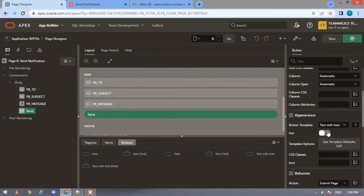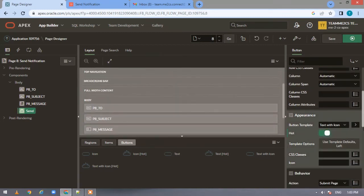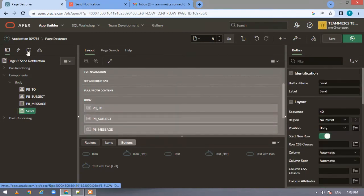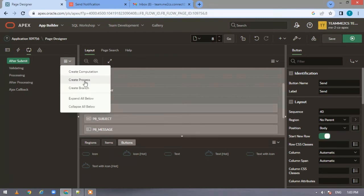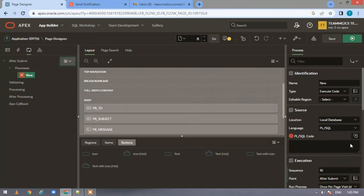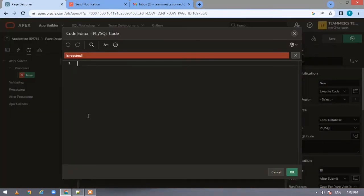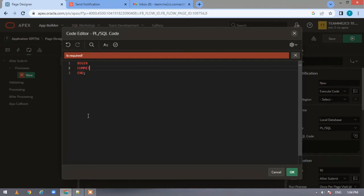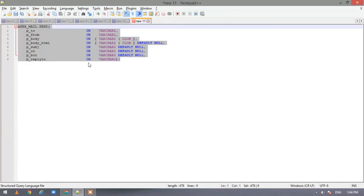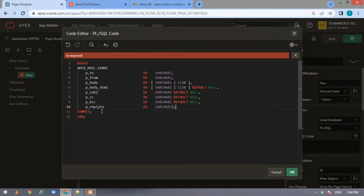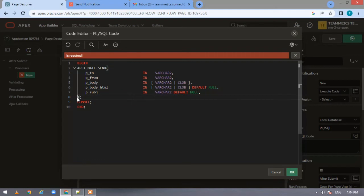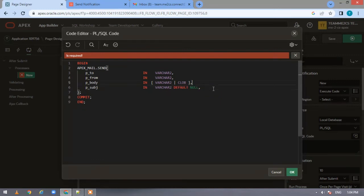Now let's go to the processes and add a process. In this process we have to execute code, which is PL/SQL code. Let us commit it. Now here we'll call our API. Let us quickly remove the things which we don't want in this tutorial. We want a simple email, so let us remove the body HTML also.